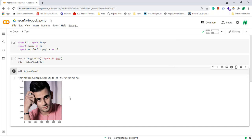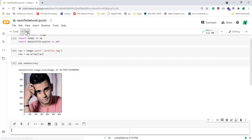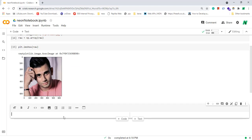You can also put text cells before or after your code cells wherever you want. To create a new text cell you can click on here, and inside of it you can write anything you want.